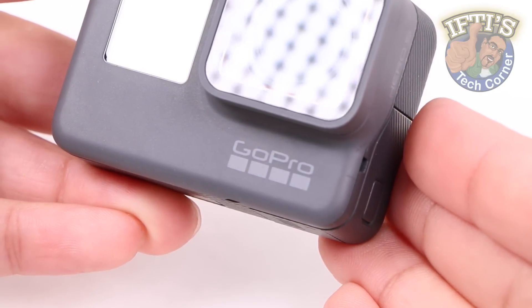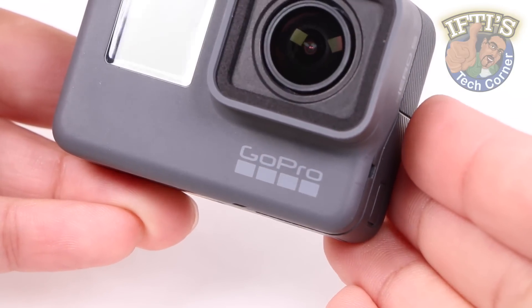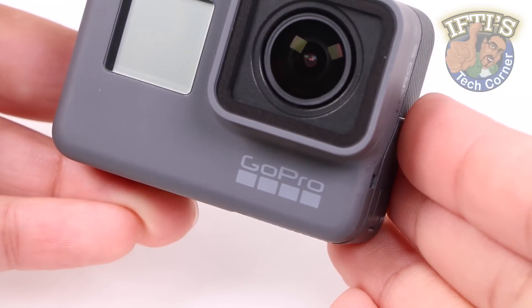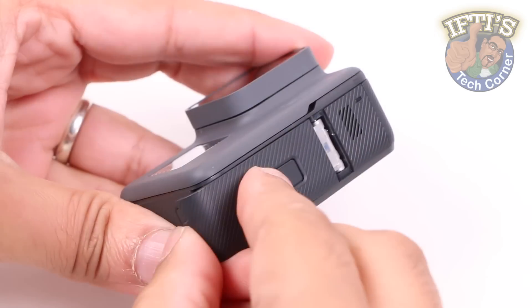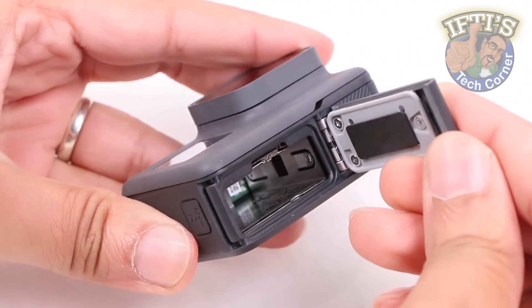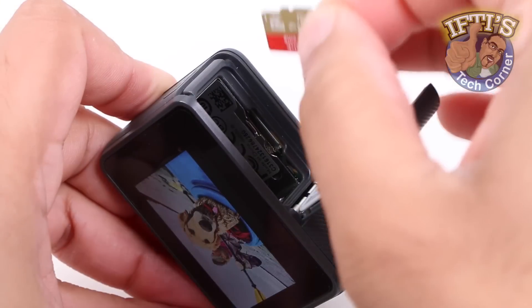The GoPro, or any other device that can record up to 4K video for that matter, can produce some rather large video files.